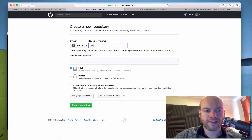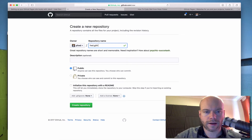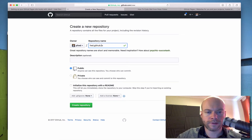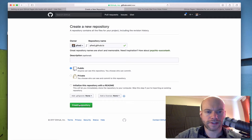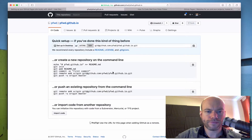So the repo is pfwd.github.io. I'm not going to bother with any description, so let's just create the repo. GitHub.io — that's good.